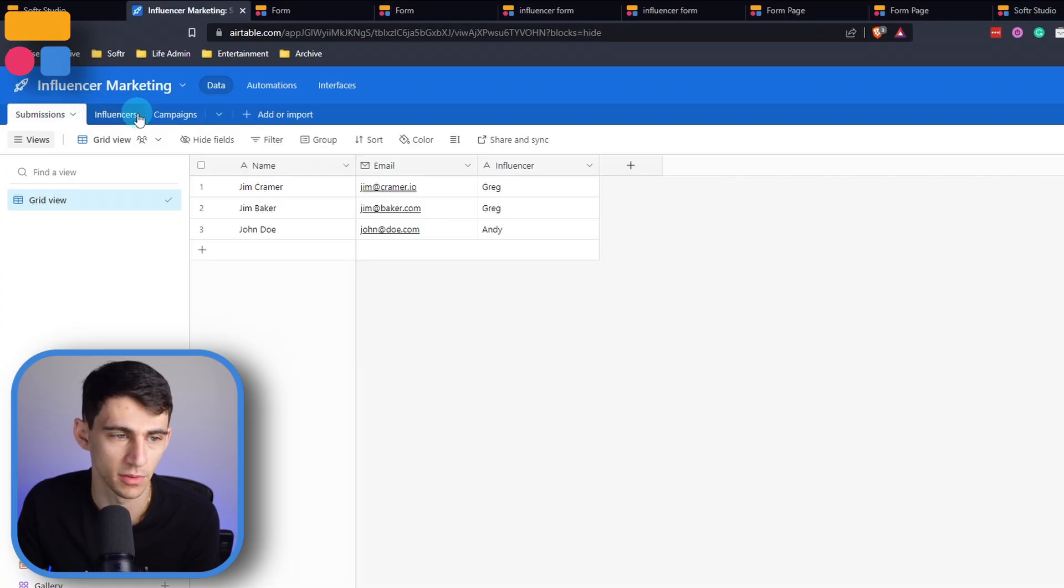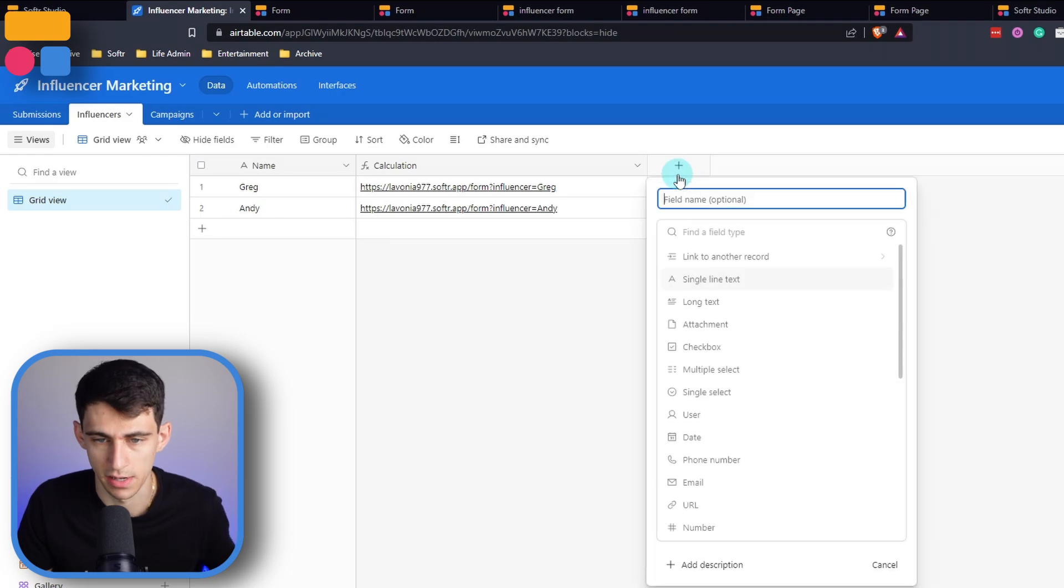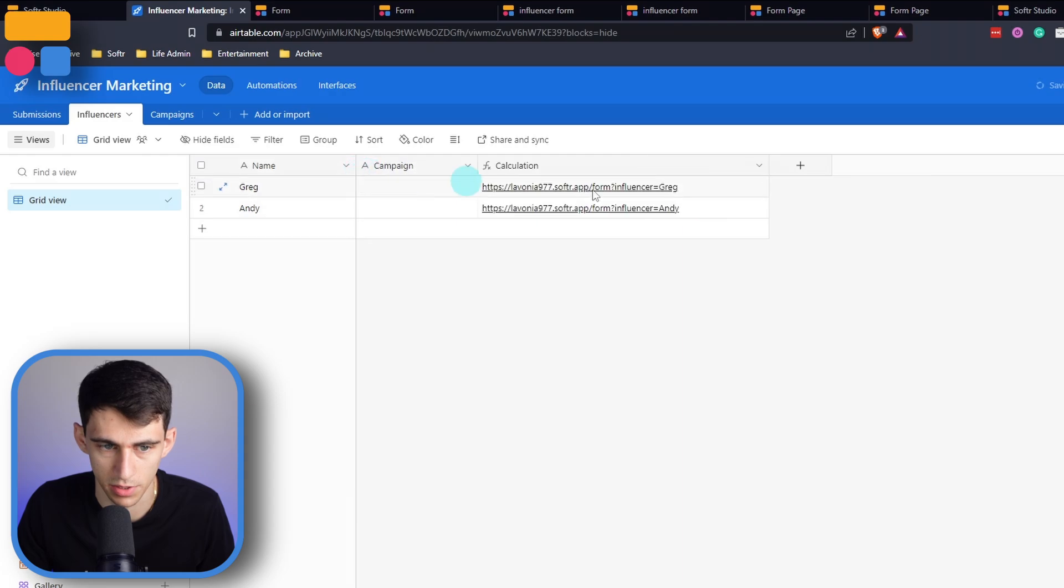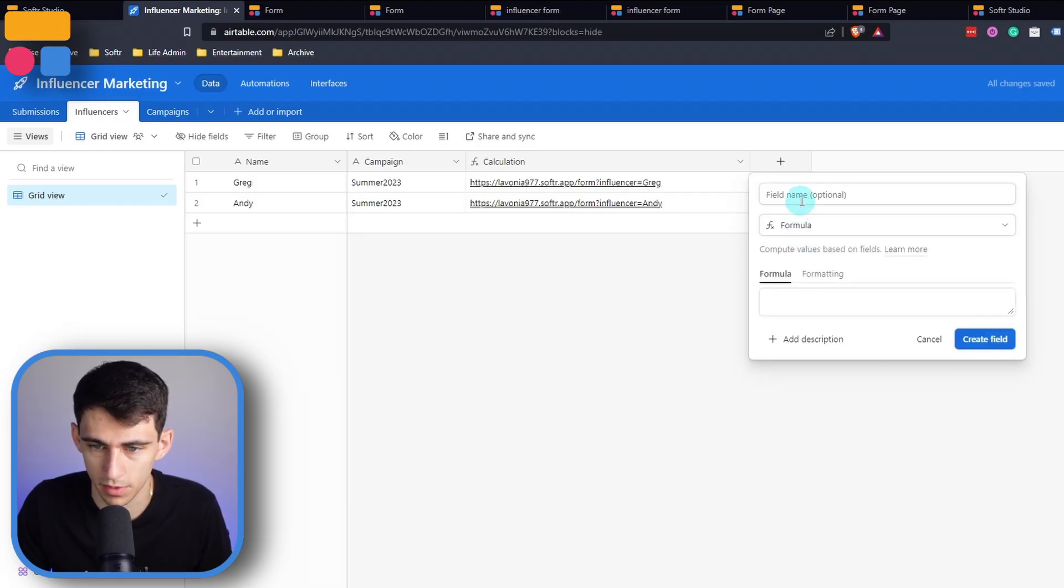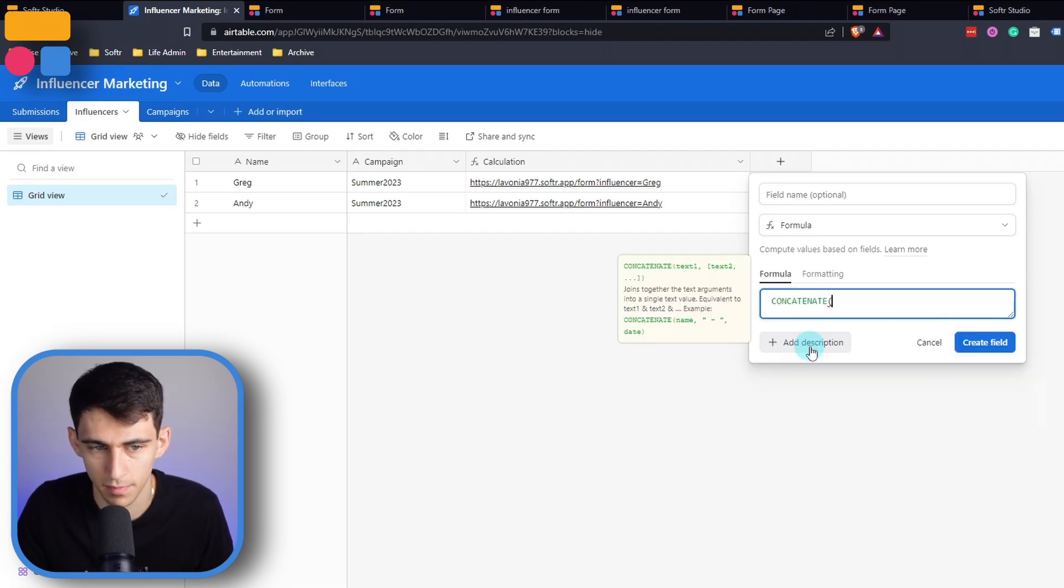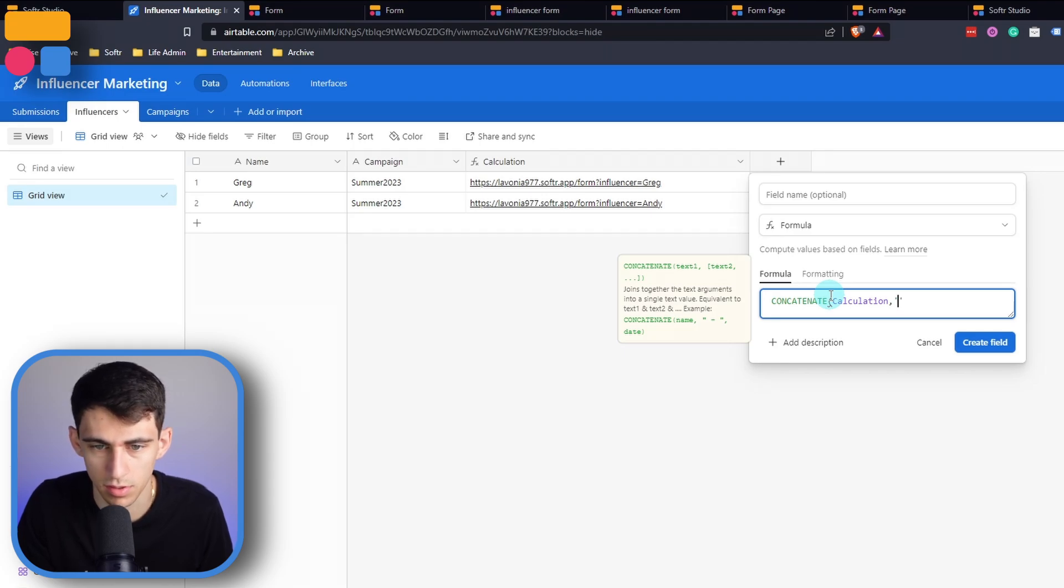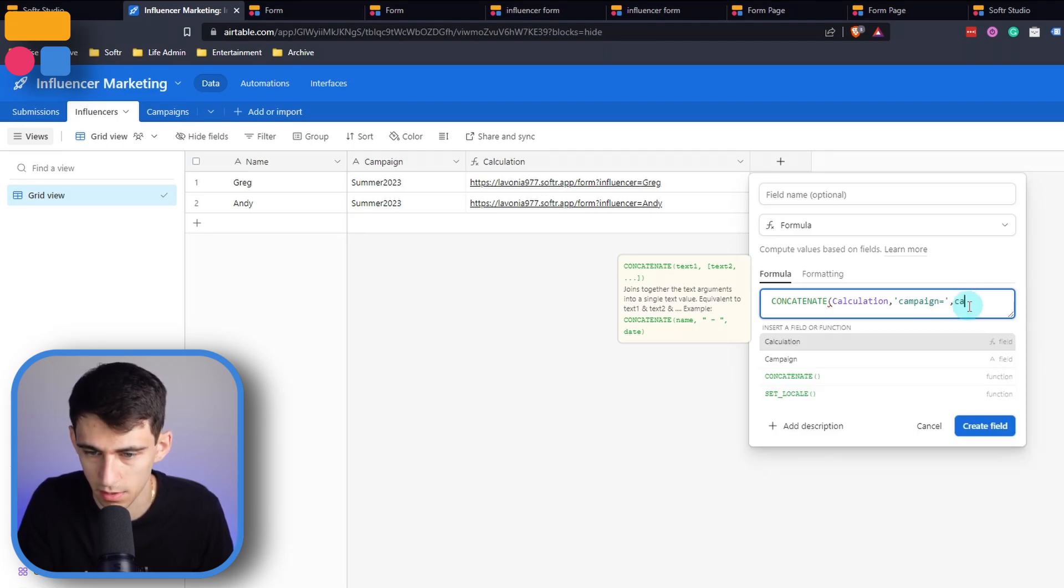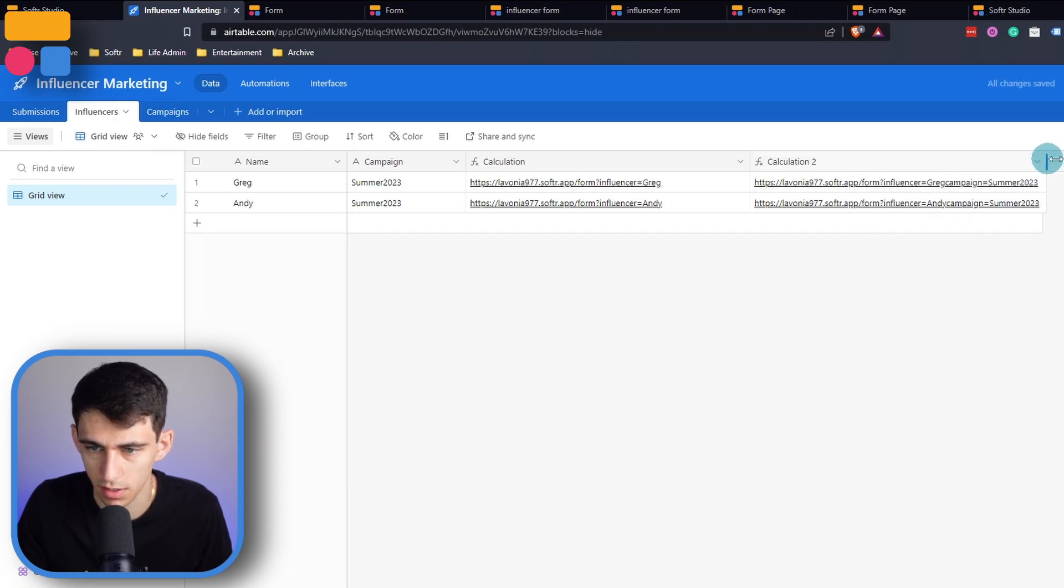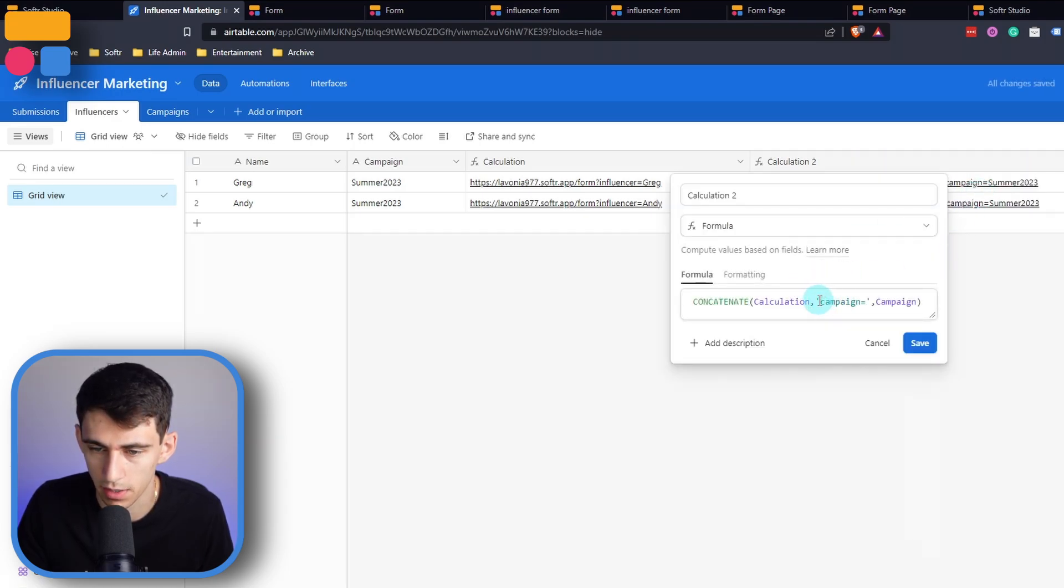And this can be done in another layer. Say for example, we were to have different campaigns for Greg and Andy. Go here, make a new field called campaign. And we could call this summer 2023. And do one of these by copying and pasting, and then make another formula for another example calculation. So we can do concatenate. And let's do actually our first calculation and follow it up with quotes, and do campaign equals, and then you're going to pick another comma and do the campaign field. Once we create this field, this is another option.